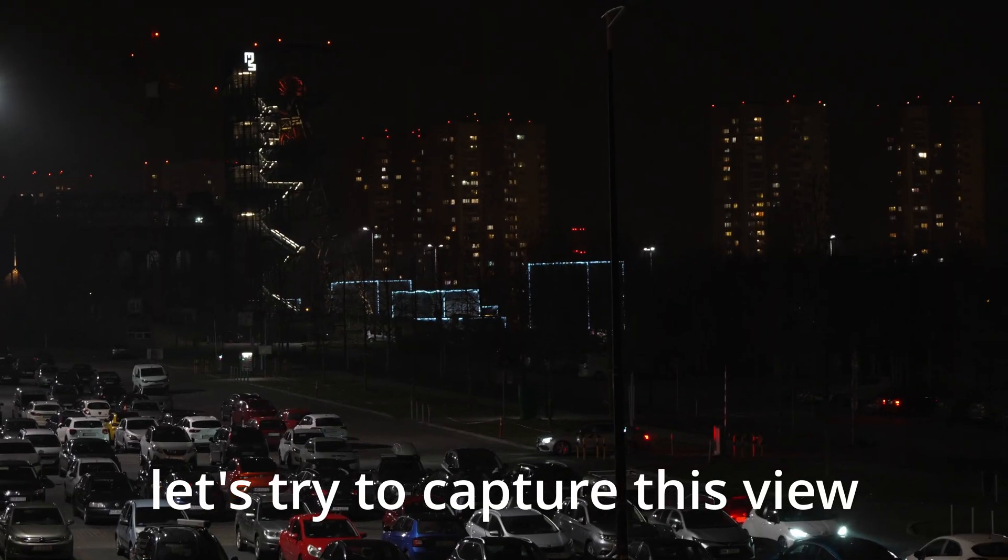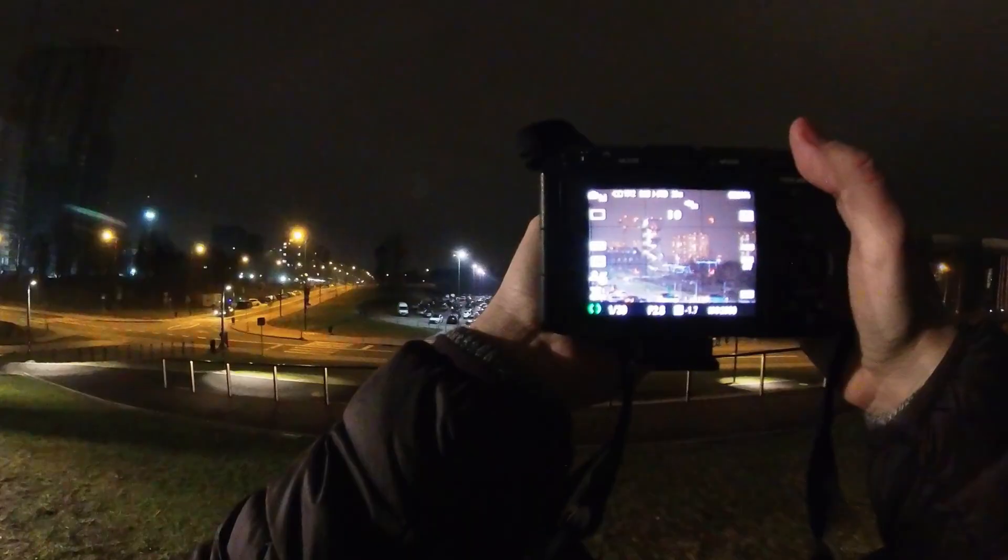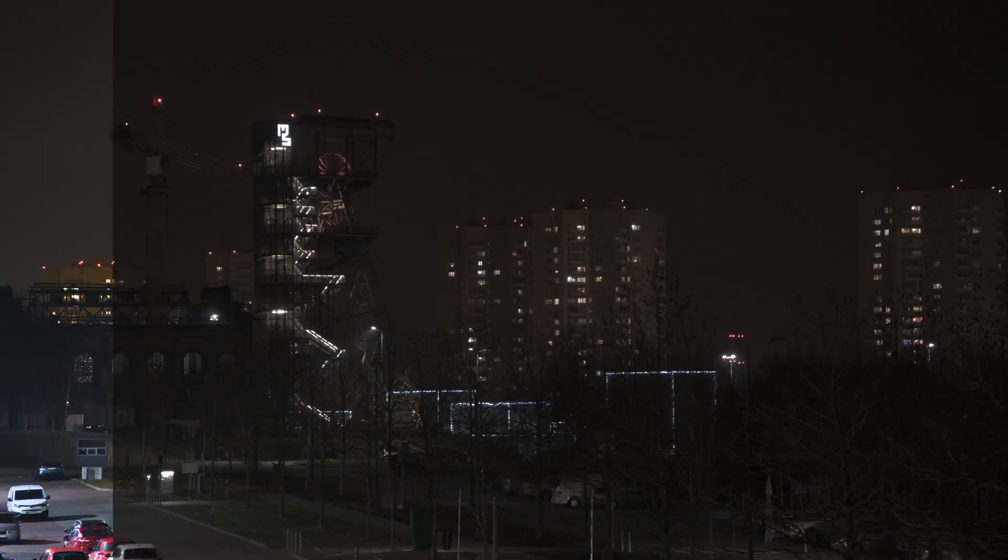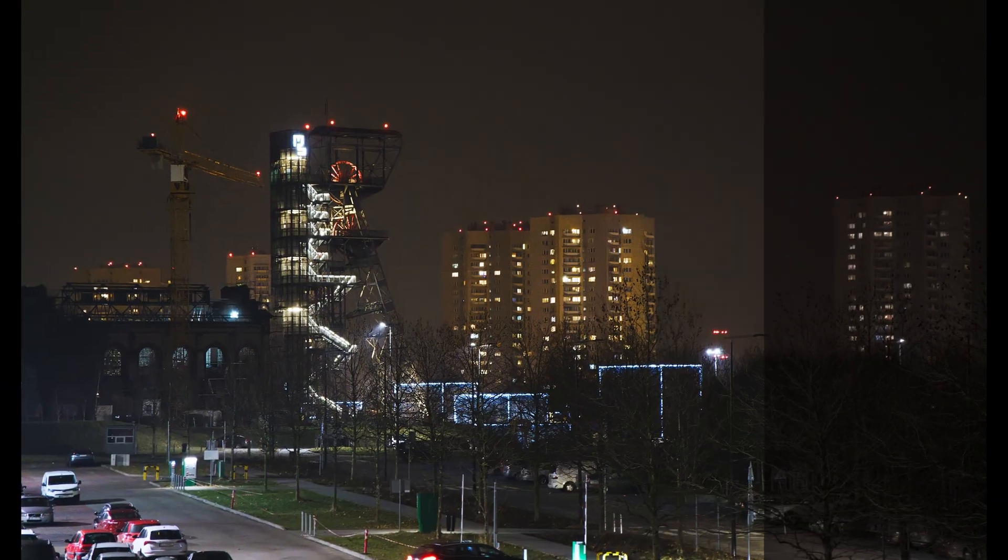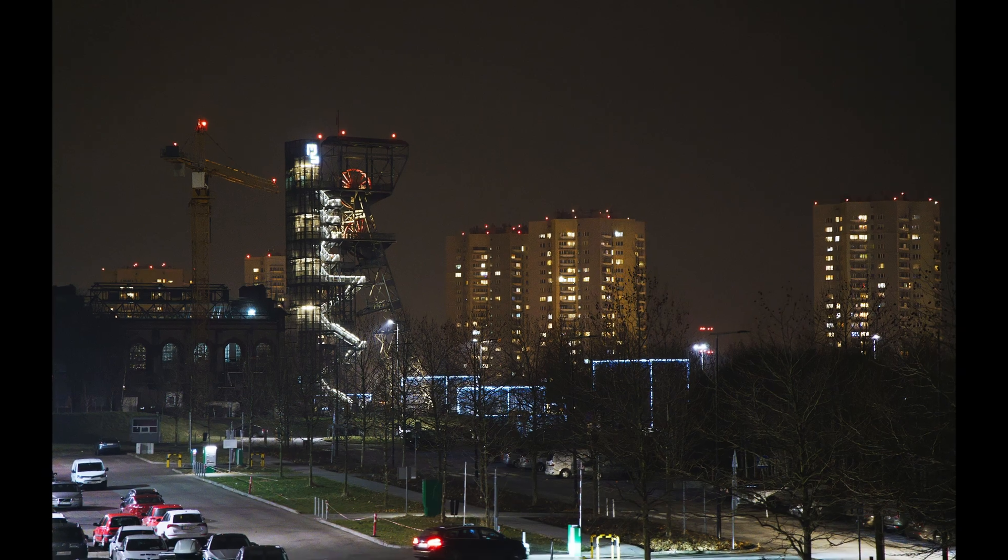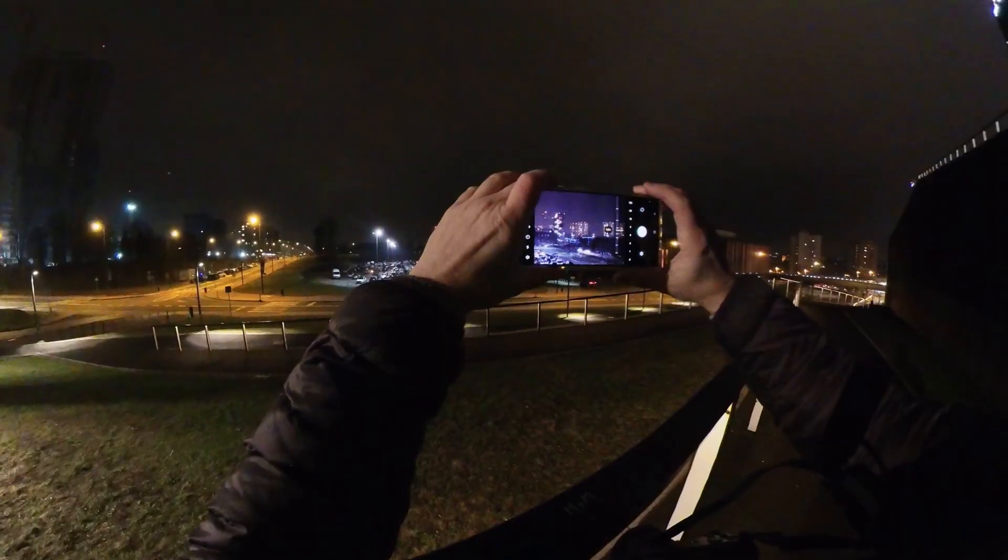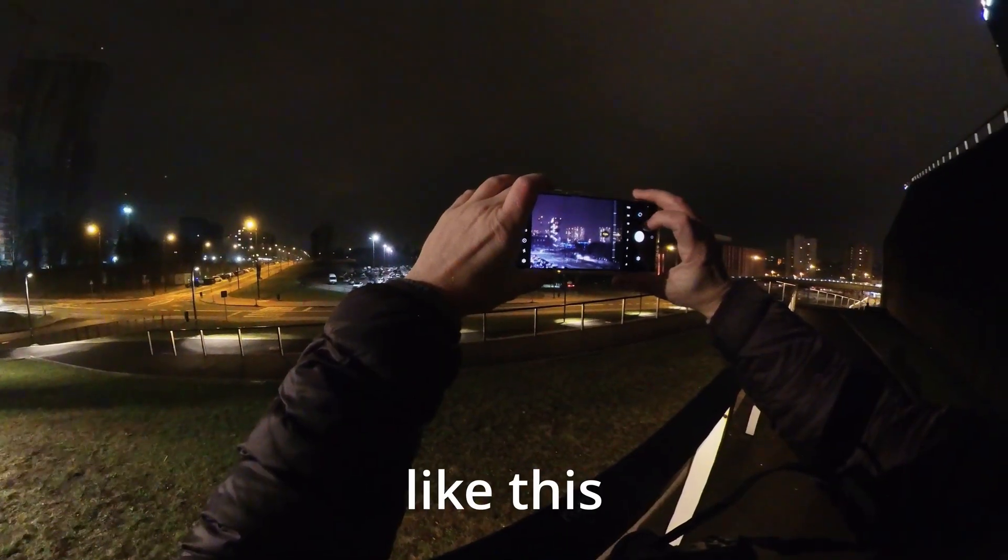Let's try to capture this view like this.